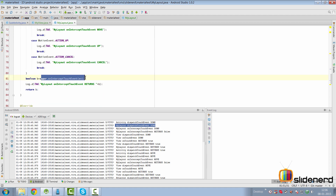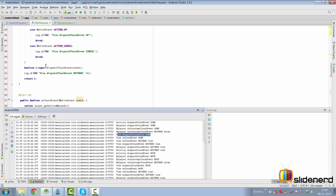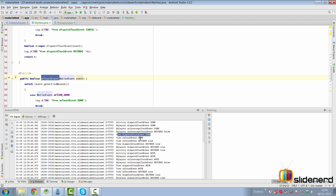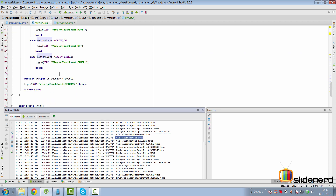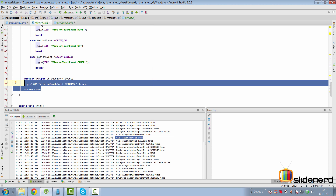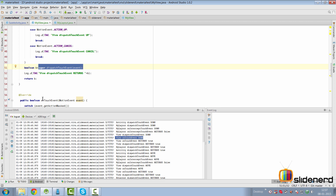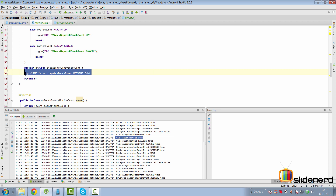I've called the super implementation at the bottom which by default returns false, so things are gonna jump to our myView here. As you can see, that's exactly what happens — the view's dispatchTouchEvent ACTION_DOWN is triggered. At this point this is gonna call the super implementation again, which is gonna jump to the onTouchEvent of our view. Now remember, inside the onTouchEvent I have called the super implementation — yes, it returns false by default — but I have returned true here to indicate that my view is interested in processing the ACTION_DOWN event. Control is gonna return back to dispatchTouchEvent, and you see 'view dispatchTouchEvent returns true.'